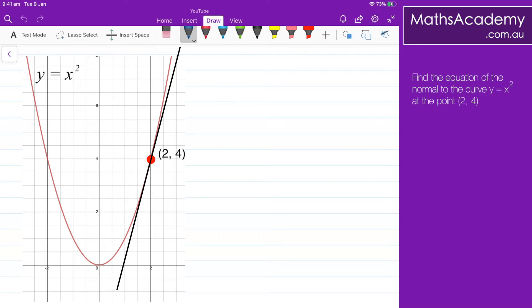I know to work out the gradient of the normal, it's negative 1 over that value. In other words, the gradient of the normal is negative 1 over 4.